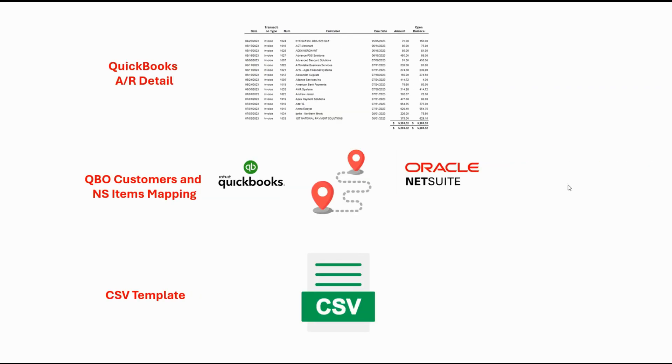To work on the opening invoices upload, I will be using these elements: the QuickBooks accounts receivable detail, the QuickBooks customers and NetSuite items mapping, and the CSV template.